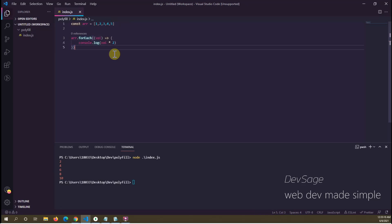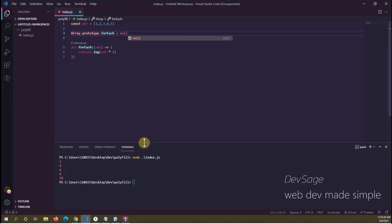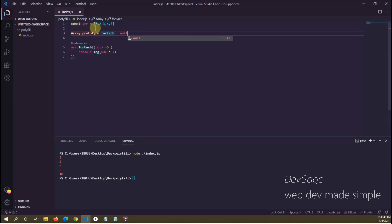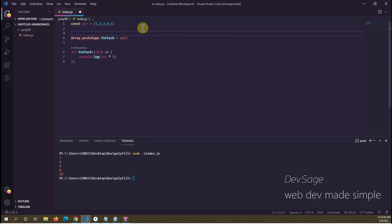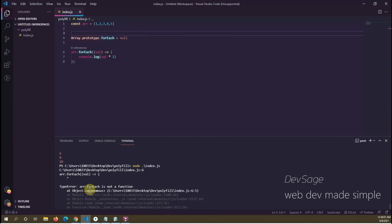Let's pretend we didn't have support for forEach and simulate that. We'll say Array.prototype.forEach = null — this basically erases forEach from the array prototype, effectively eliminating support for it. If we run the code again, we get an error: 'r.forEach is not a function.'